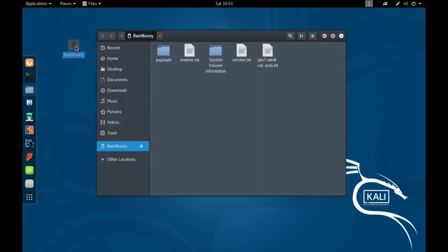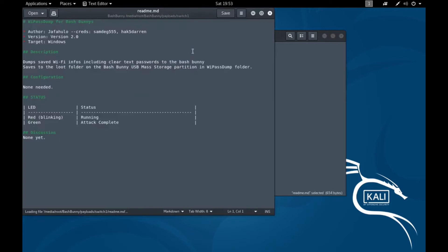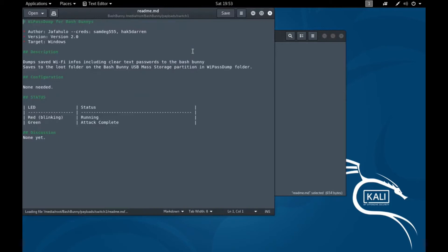Let's go ahead and take a look at the payload we're going to be using today. I have this previously loaded into Switch 1 and we'll just go ahead and take a look at the README. So today we're going to be using the YPASSDUMP payload and this is a great payload because when you use this payload it doesn't need to have an administrator logged in.